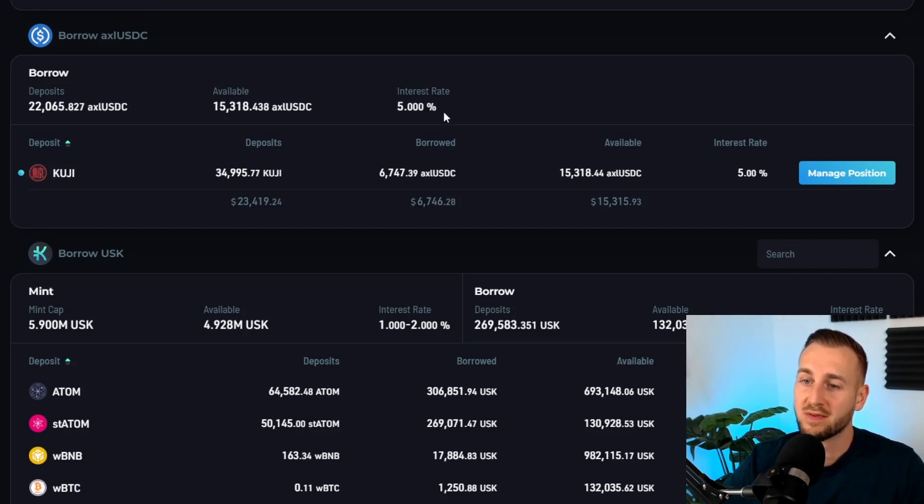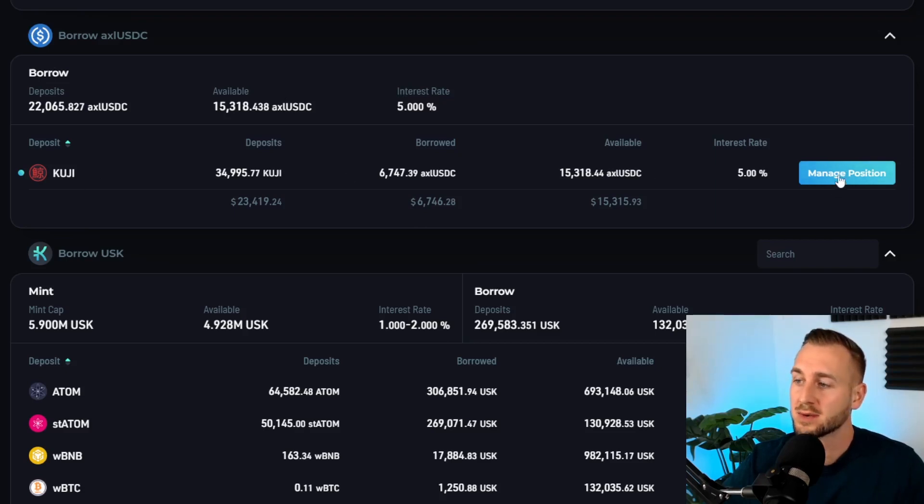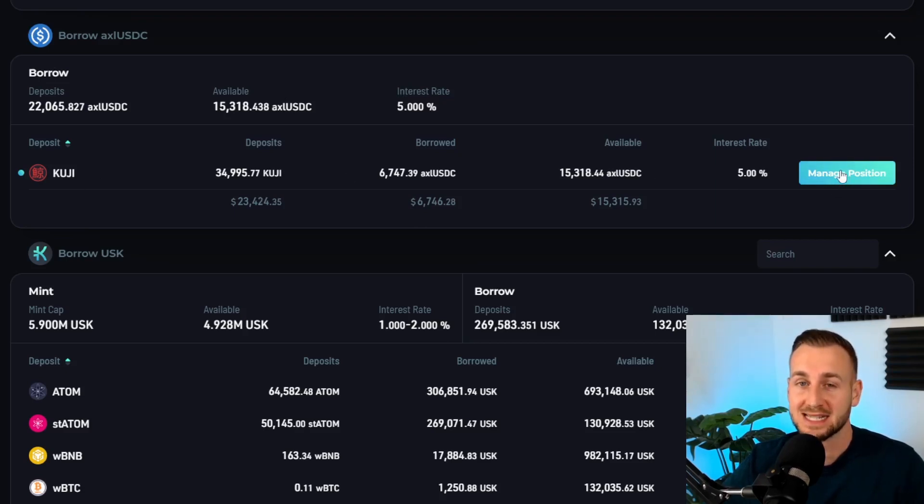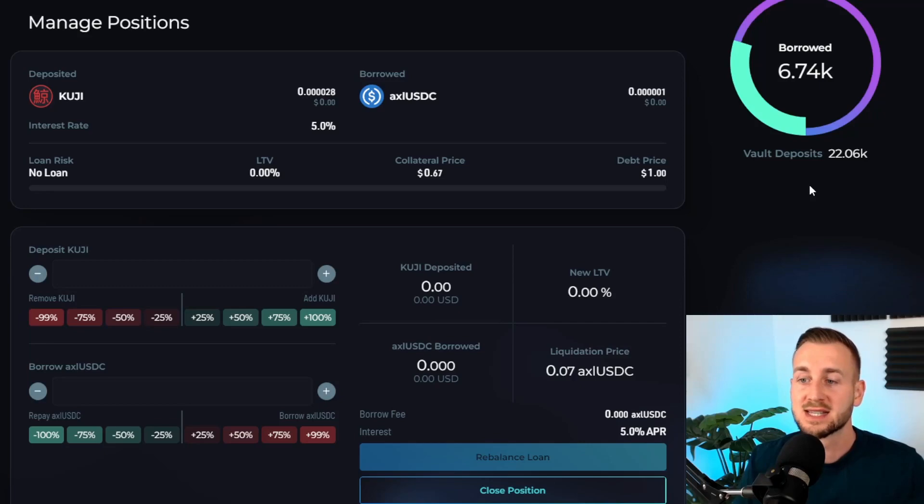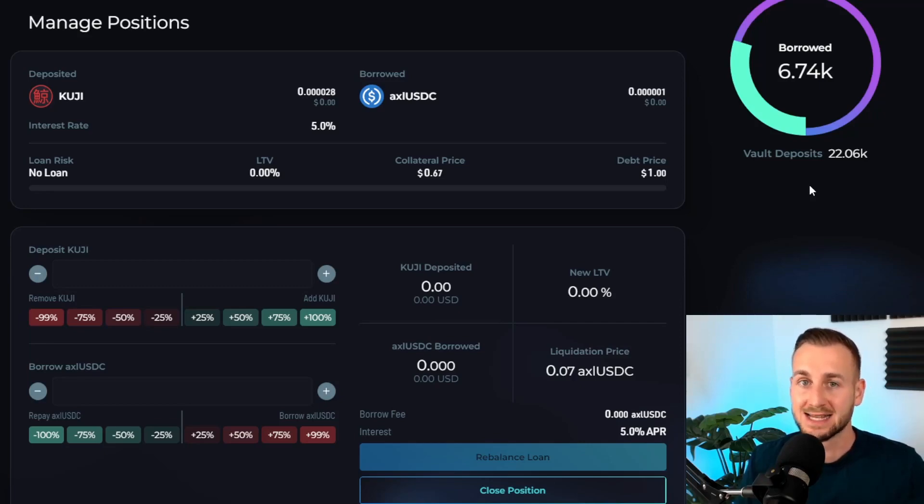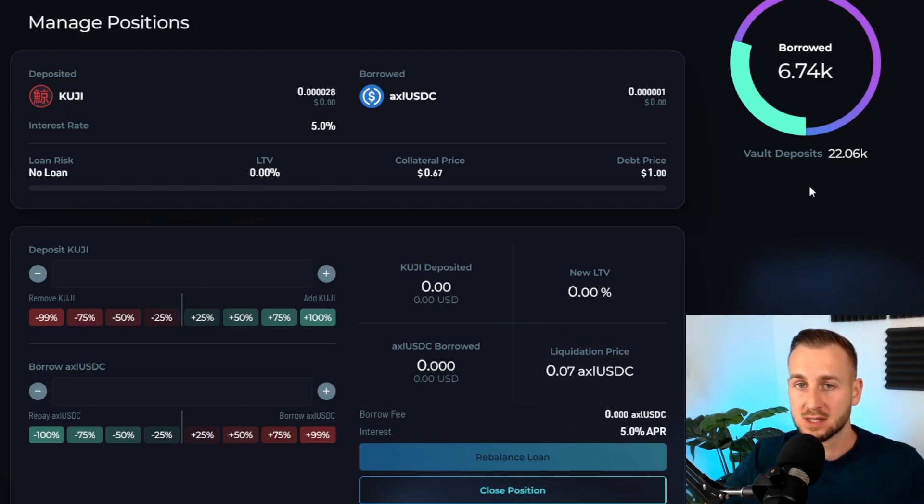Overview of the market: 22,000 USDC have been deposited, there's 15,000 available to be borrowed at an interest rate of 5 percent. In order to borrow these stablecoins I must deposit some Kujira. I'm going to go to this button here. It will say borrow axl USDC for you, but I can manage position here as I do have a bit of dust on this account. This is the vault, the KUJI to axl USDC vault, and this is where we can create a position.